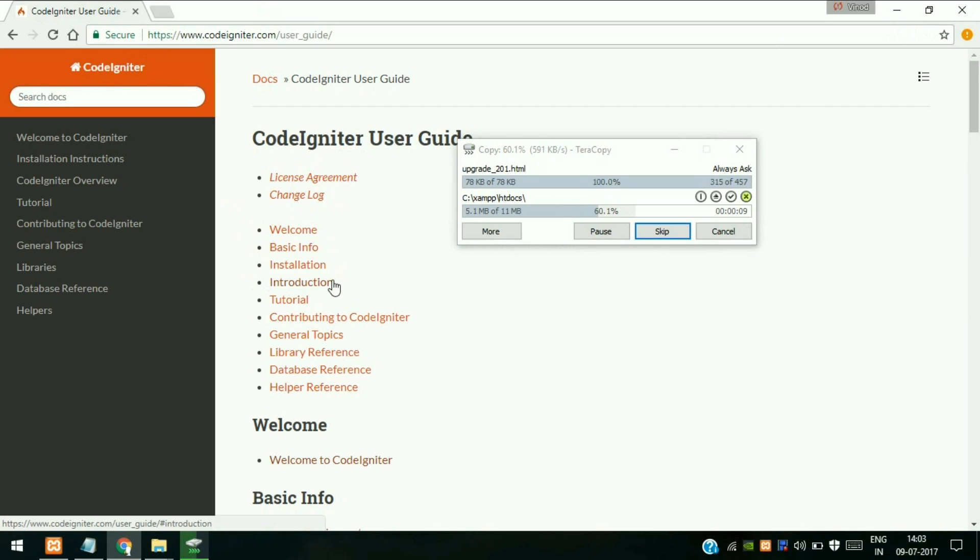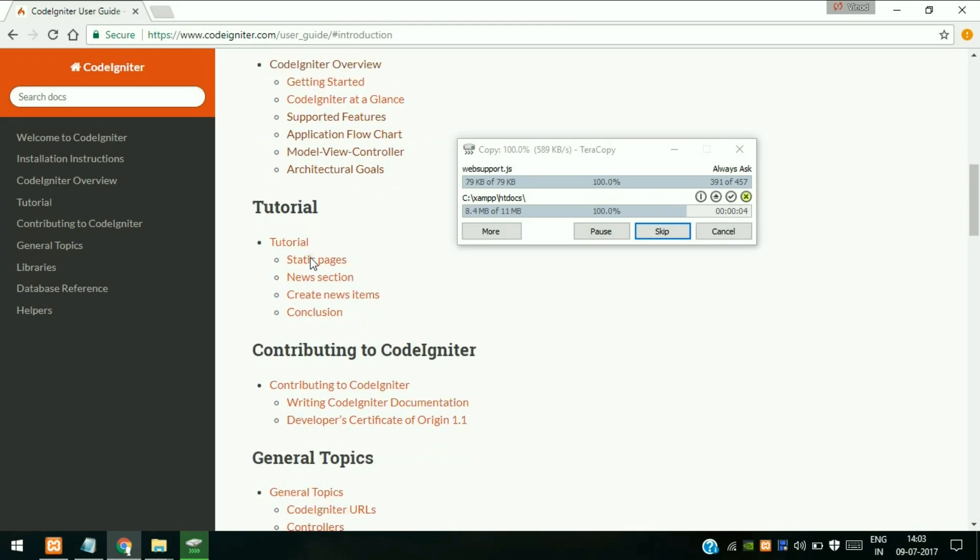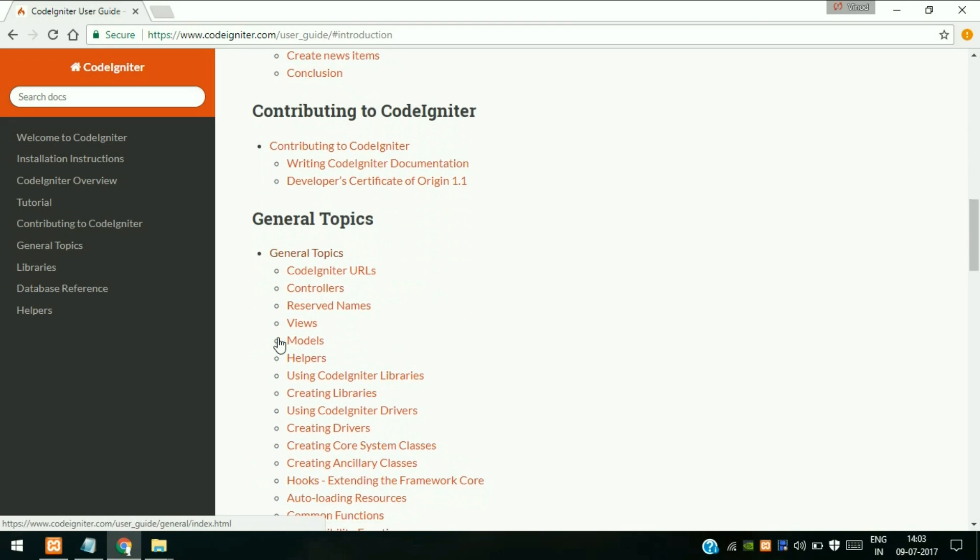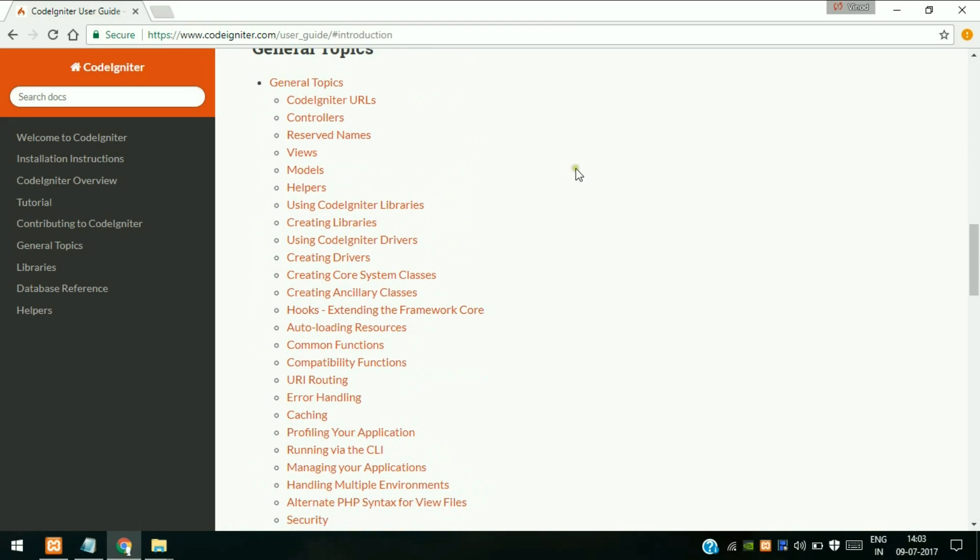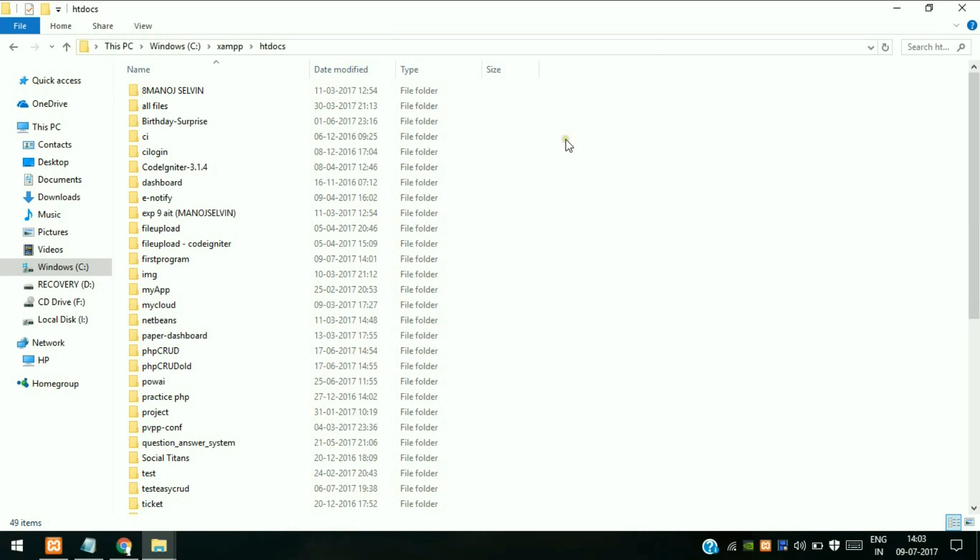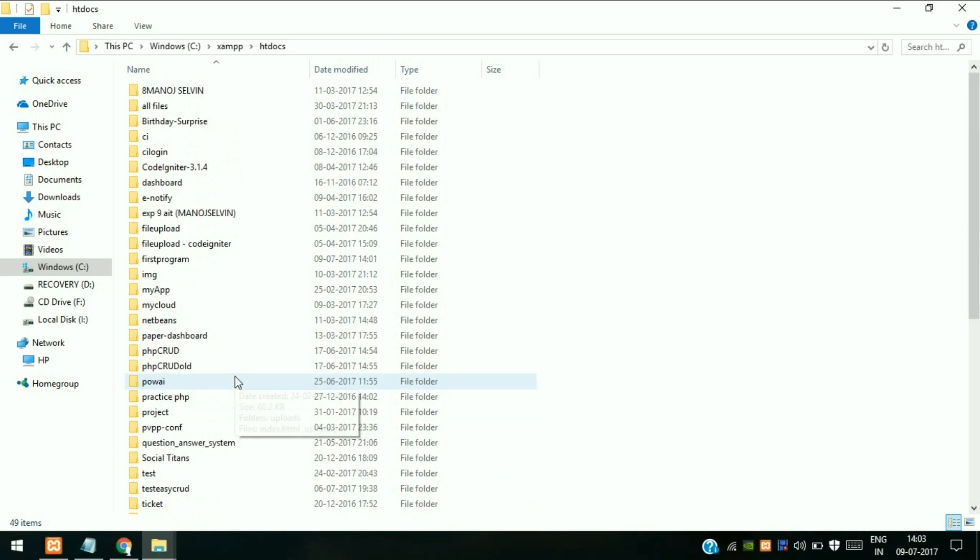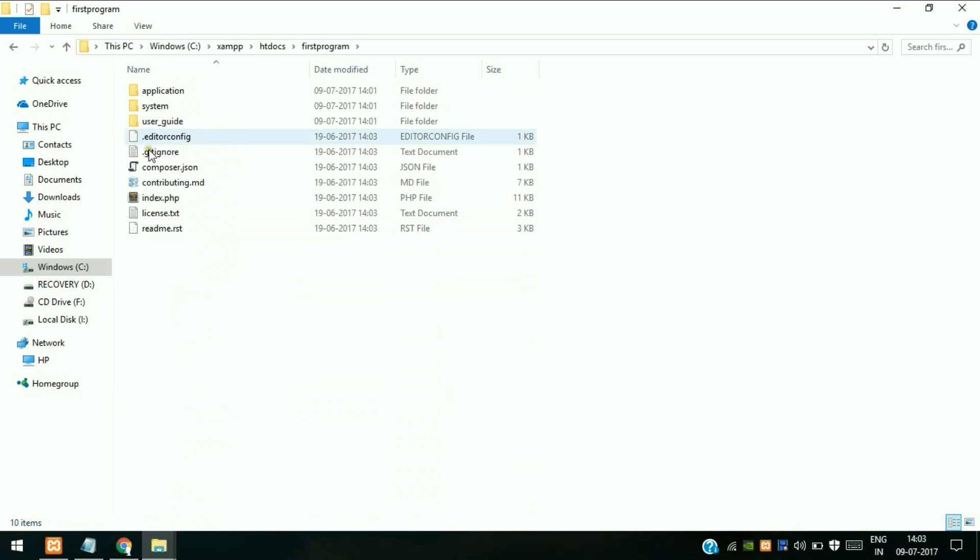File is extracted. Now our file name is first program. This is our file. This is the contents. We will first open in Sublime Text editor to see the directory. You can use any notepad editor but Sublime is a pretty good editor.